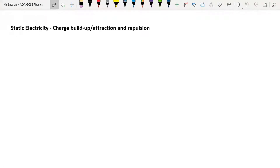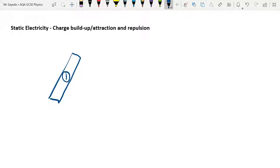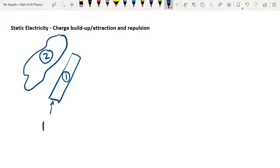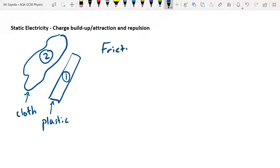So first I'm going to talk about charge build-up and how we get this phenomenon called static electricity. Whenever two materials are rubbed against each other — let's say material one is some kind of plastic and material two is some kind of cloth — when we rub those materials against each other there will be friction, and that friction causes electrons to move from one of those materials to the other. You don't need to know off by heart which material will lose the electrons; you'll always be told that information.